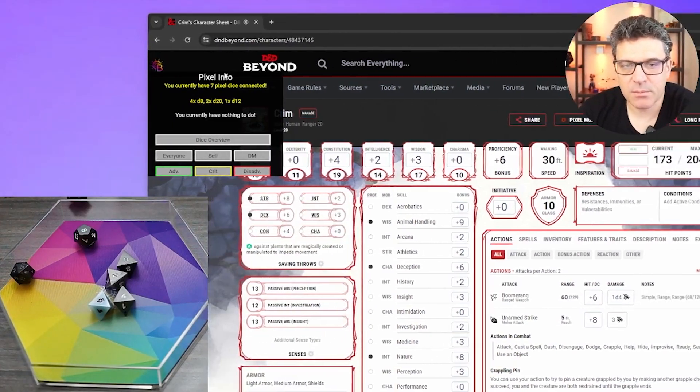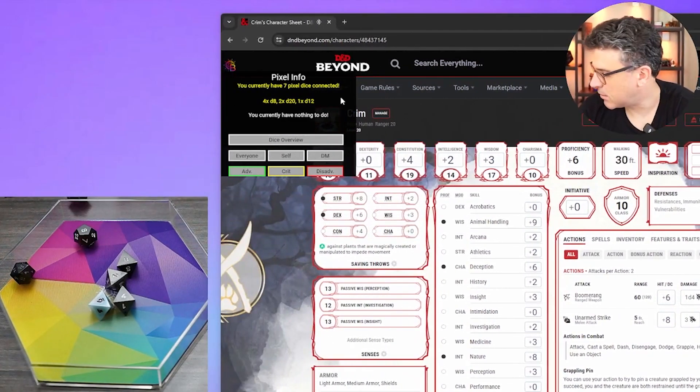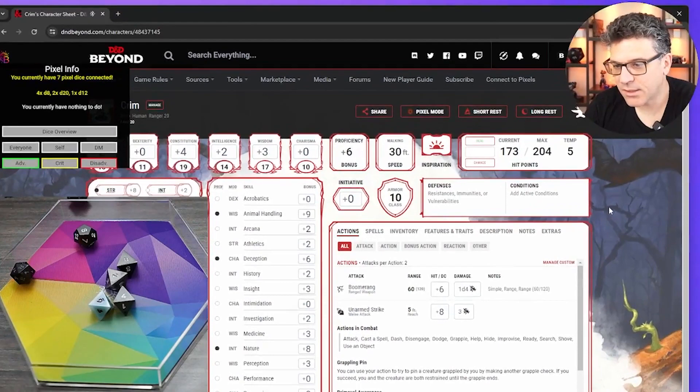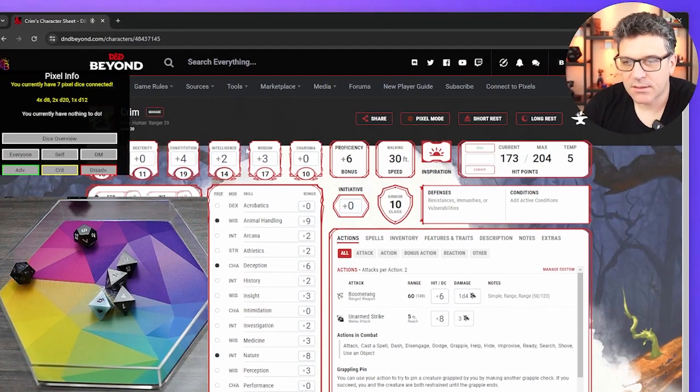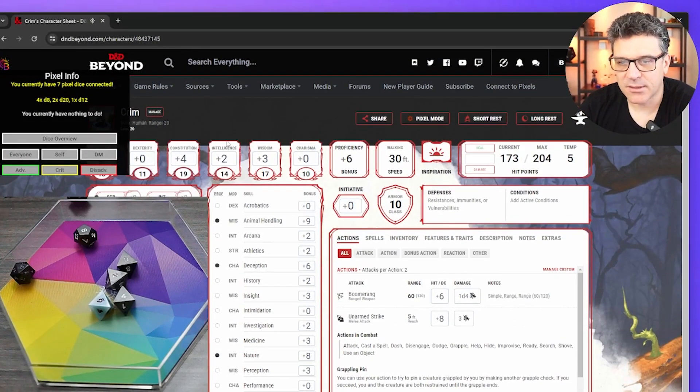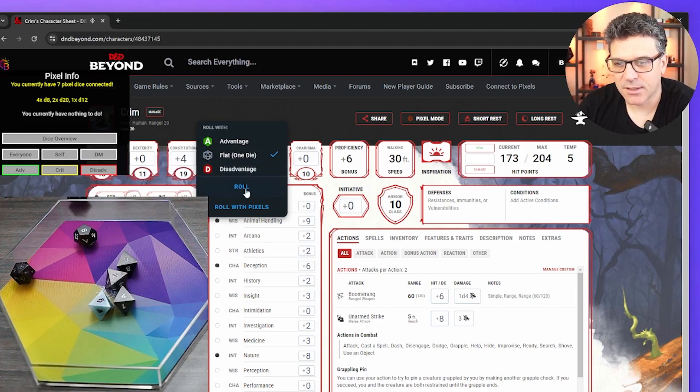So here I am with my dice on my character, and I can just very easily say roll. I don't know, let's not do, let's do constitution, right?